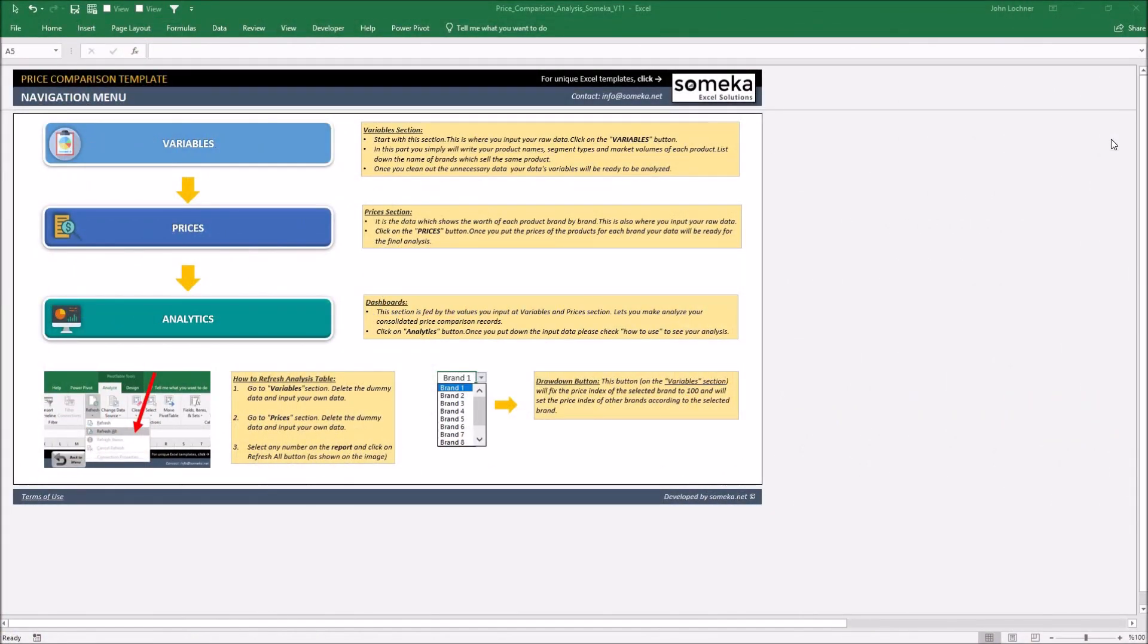Hello and welcome to SOMECA Price Comparison Template. This tool mainly makes a comparison between you and your competitors, analyzes all the types of companies and forms a price index of yours and your competitors.